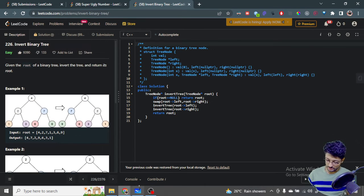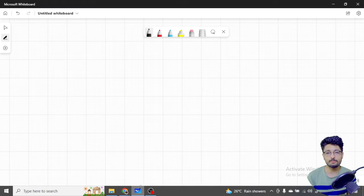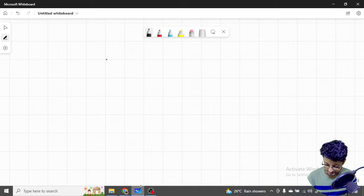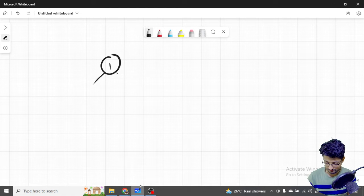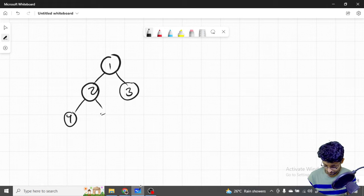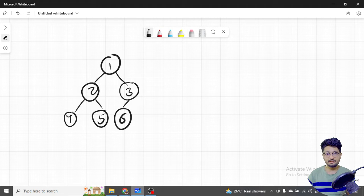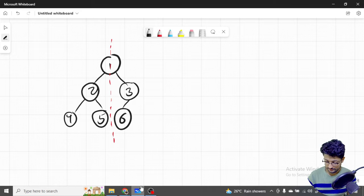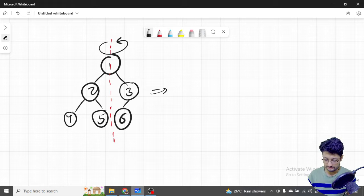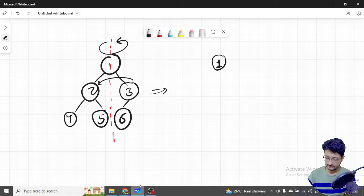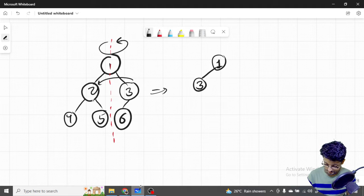Now how can you approach such a problem? In most tree problems where you have to do some traversal, there are different traversal methods. First, try to understand what you are trying to achieve. Let's draw an example. Here is a tree — you want to invert it. You pass an invisible line like this, and the whole tree is inverted about it. You can see it's rotated around this line, so nodes swap positions.